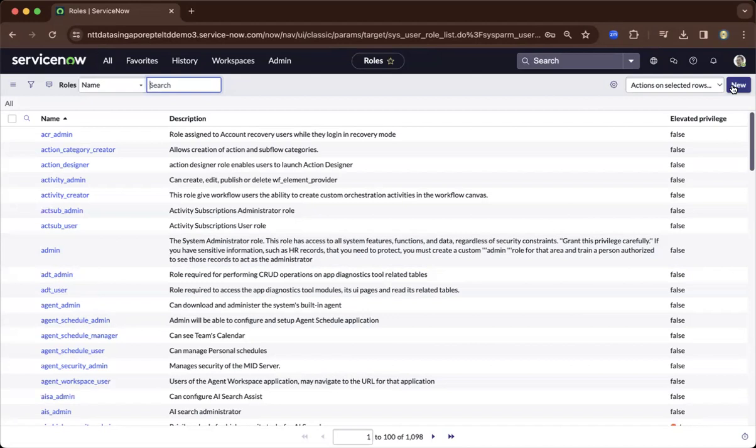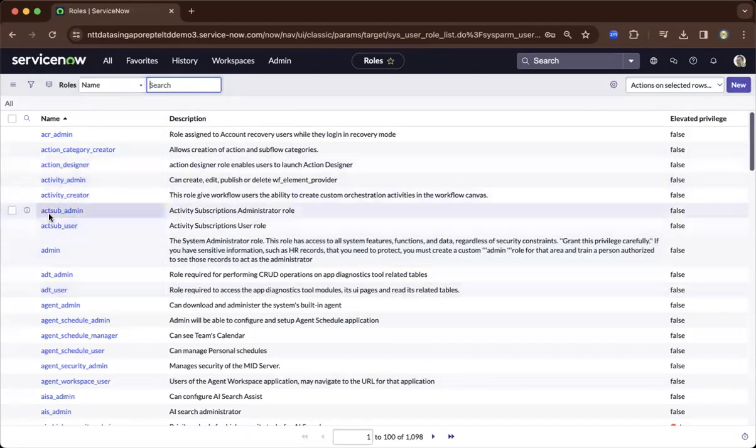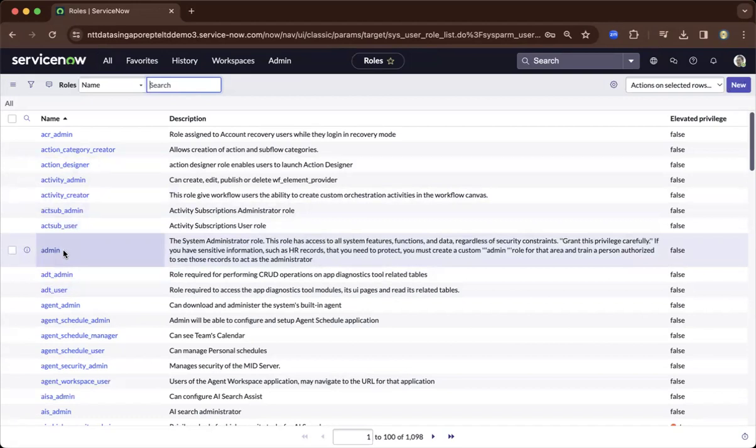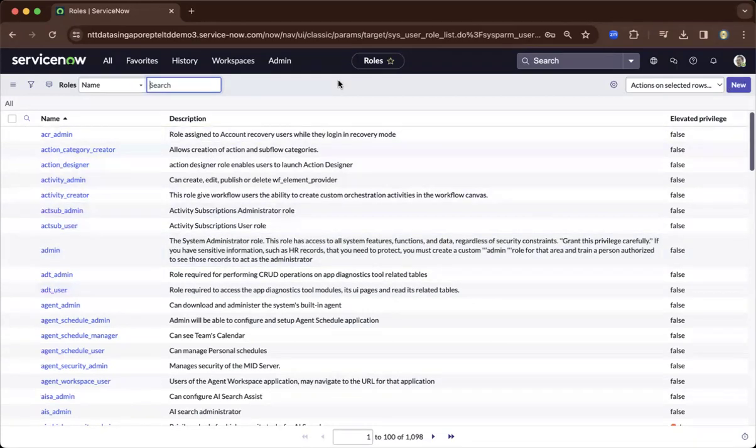You have the core roles in ServiceNow as you install ServiceNow modules - it could be ITSM, FSO, ITOM, and so on - and it has out-of-the-box roles already. I suggest you reuse the out-of-the-box roles, and if you are creating an application, you can reuse those roles.